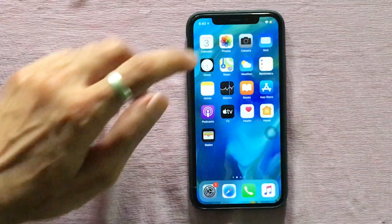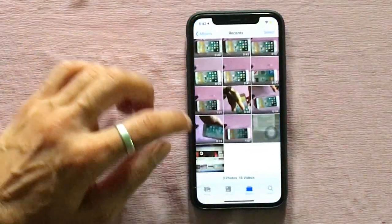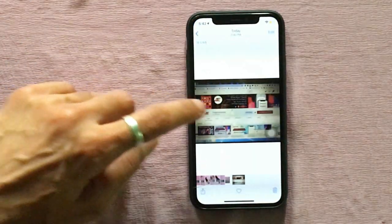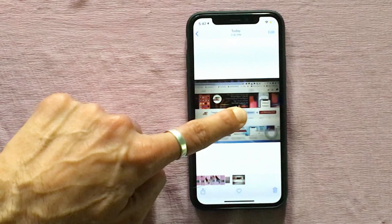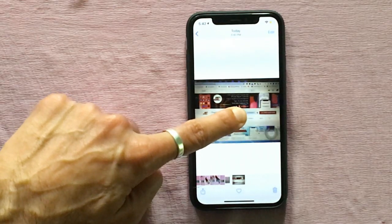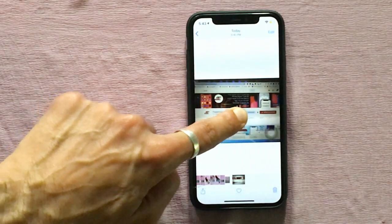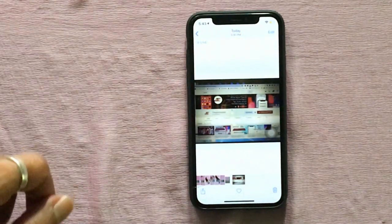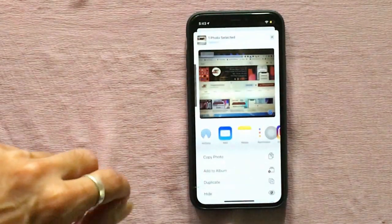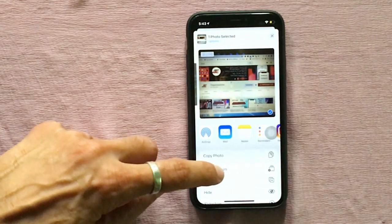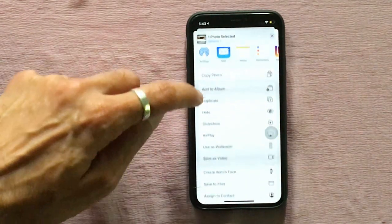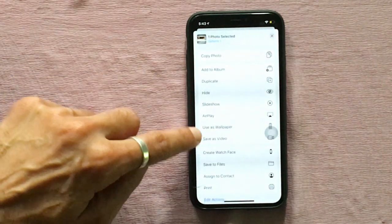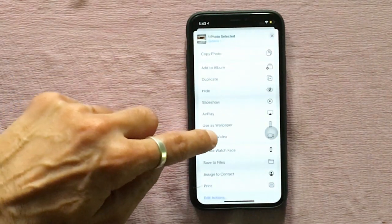Did you know your live photos can be turned into videos? Yes — by this process you can do it easily. Choose the image you want to convert, tap the share option, and choose 'Save as Video.' After that, your live photo turns into a video.